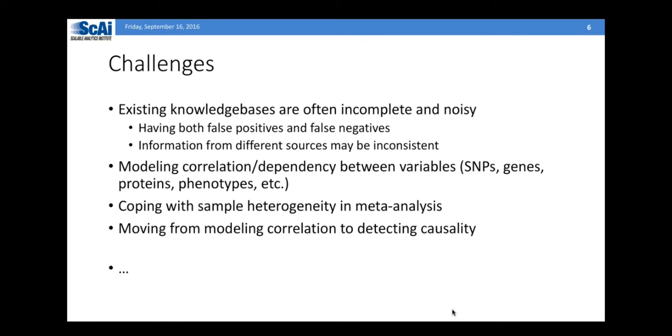What we want to do is be able to integrate the knowledge and the data, see what's the common ground, and use that to enrich each other.